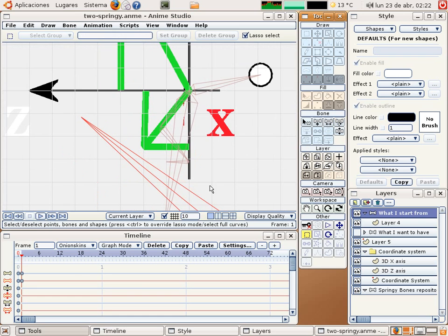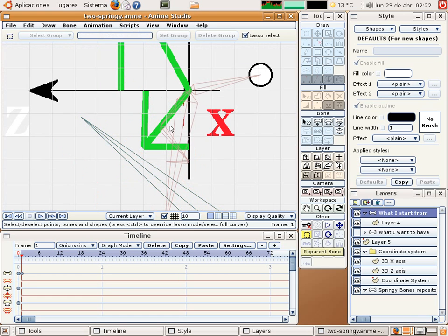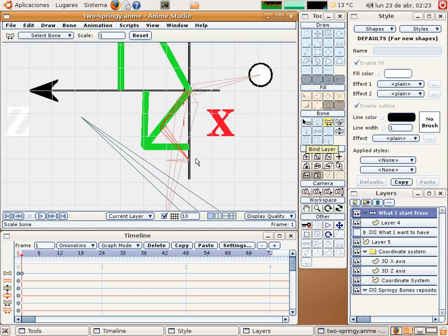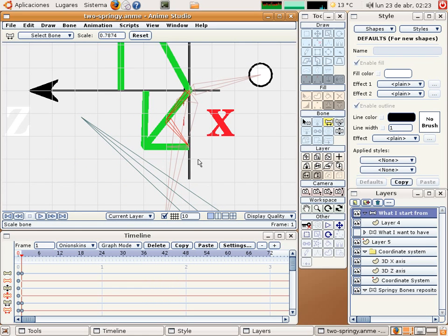Then I select this bone and this bone and the scale tool and do the same. Ok.